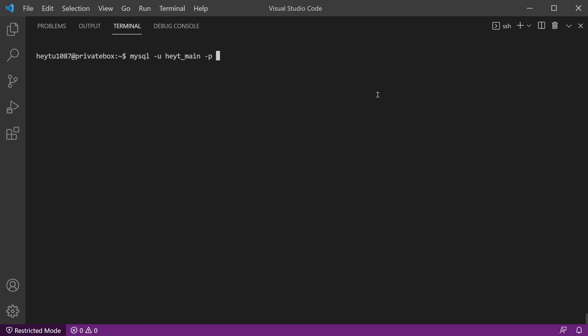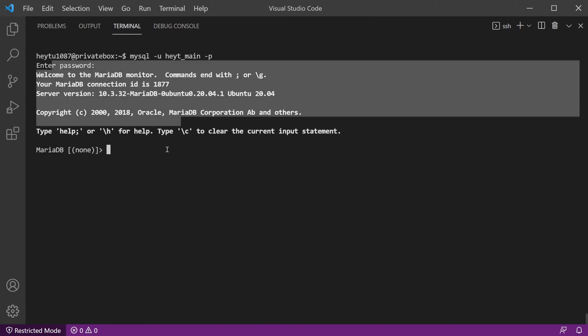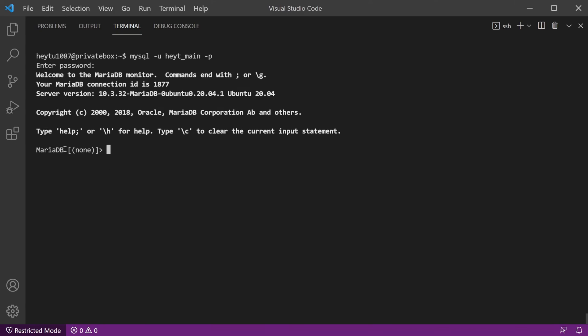And then just the name of the database itself. If you're not sure what the name of the database is, you can just leave that blank. You can hit enter, type in your password, and you'll see that we connected, didn't have an issue connecting to the MySQL database itself. In this case, it's MariaDB, but basically the same thing.